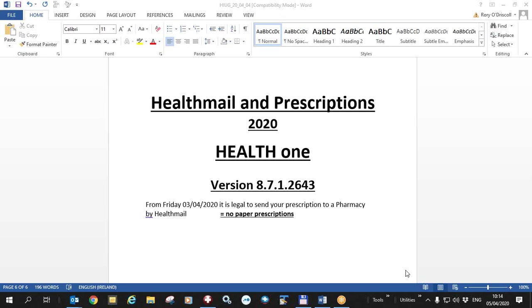Today is Sunday the 5th of April 2020. This is one of a series of videos for HealthOne users relating to the new version of HealthOne that's 8.7.1.2643 or 4445.